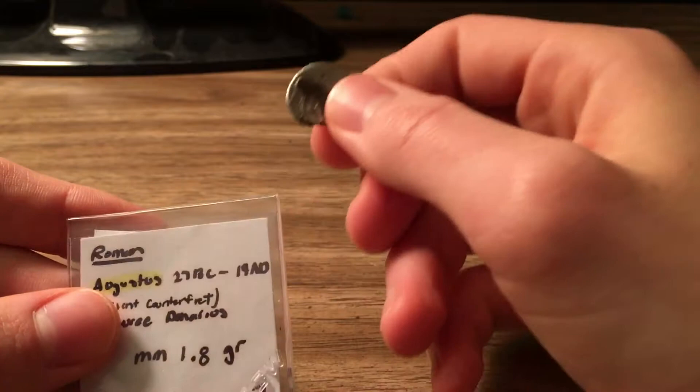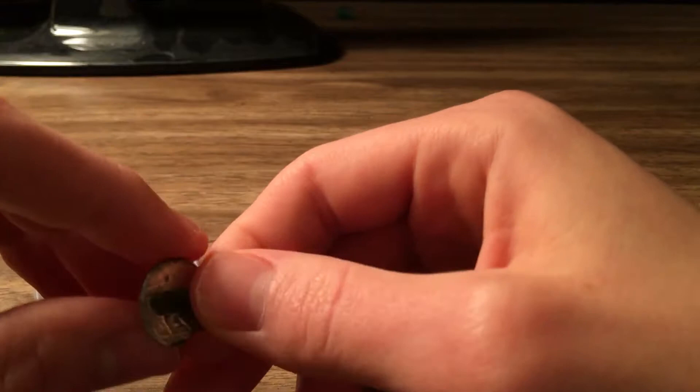For instance, this is a denarius of Augustus. We can assume based on the time period it was issued during his lifetime. This was made during when this coinage was actually used. The front is Augustus and on the back is a bull.